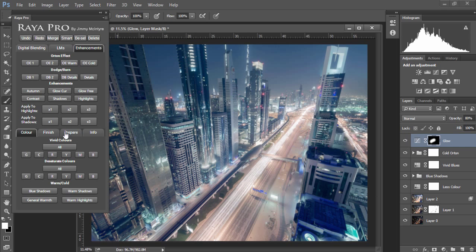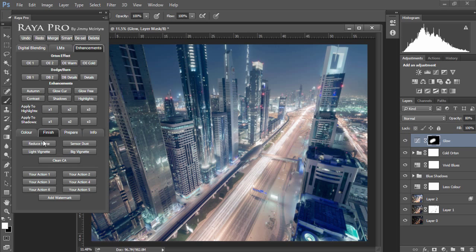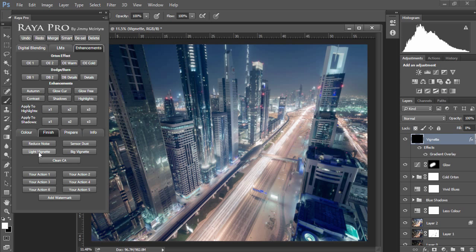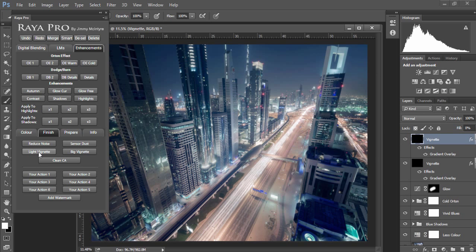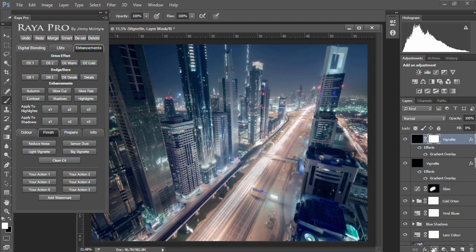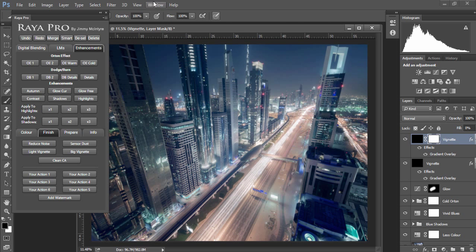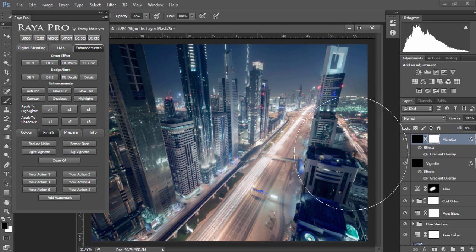So let's apply a vignette. Now I'm gonna go to finish and light vignette and that gives us a nice vignette, and I'm gonna do that again to strengthen the effect. Now this vignette's a little bit strong so I'm gonna create a mask on it, choose a black foreground color, and with an opacity of around 50% just paint out some of that vignette.